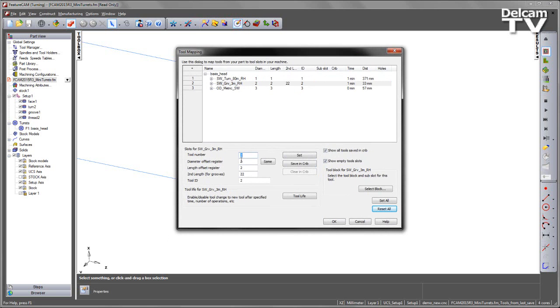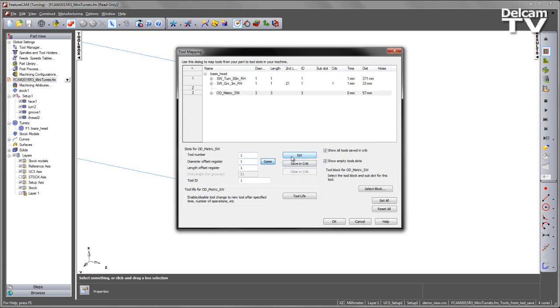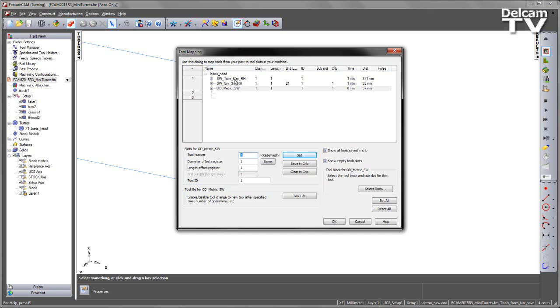I can then specify each of my tools to have the same tool number. So in this case, I'm going to give them the same tool number one location. And once I've done this, I can specify the block for each of my tools.